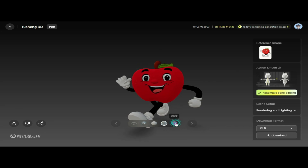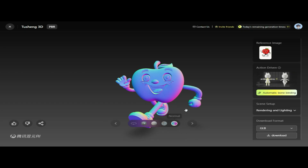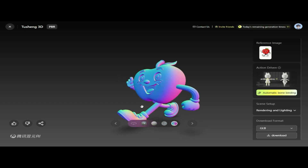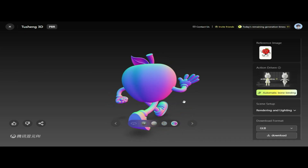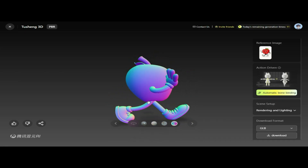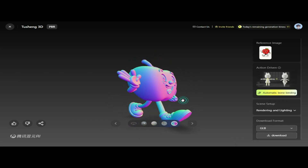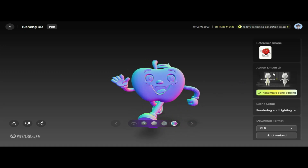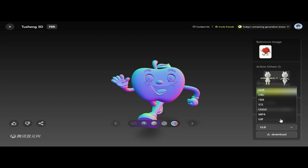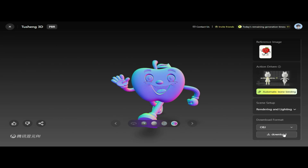Next, we have the Normal option. This view highlights surface details by showing the Normal map, which simulates small bumps, wrinkles, and textures without altering the model's actual shape, giving a deeper sense of depth and realism. On the right side, all the settings are already configured. We'll change the download format to OBJ, which is great for 3D modeling software. Once selected, we click Download and the model will be saved in OBJ format.